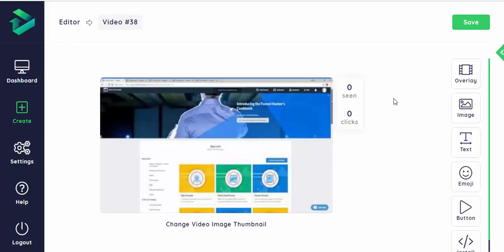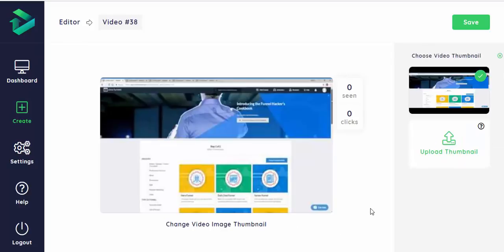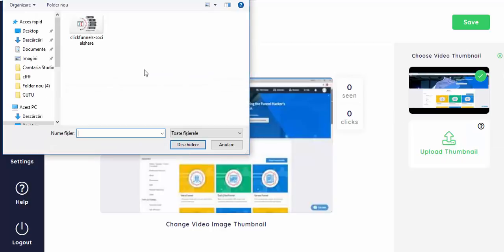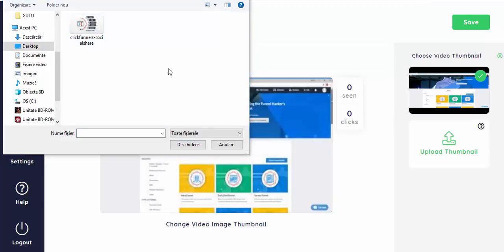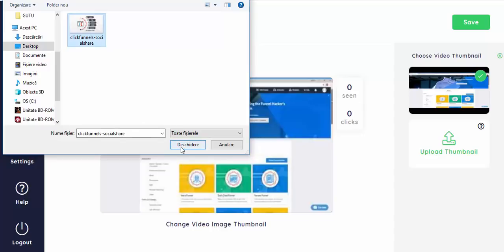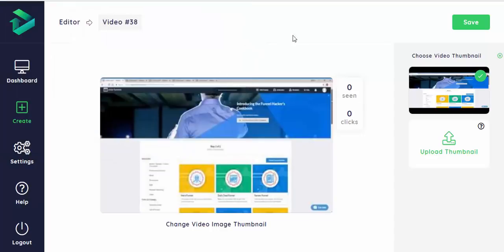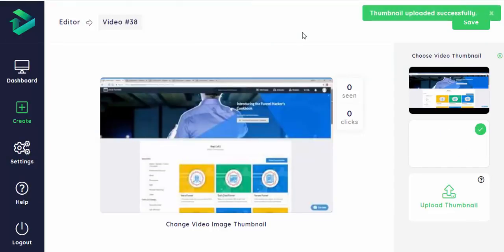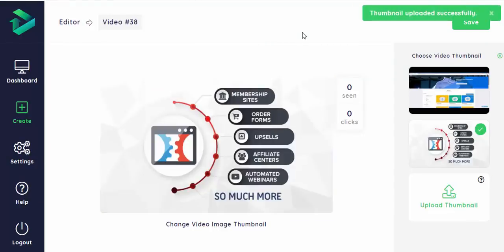As you can see on the right side we have a variety of options you can choose from, but right now I'm interested in changing the video image thumbnail. I will upload a thumbnail that I think fits more and has much higher quality. Well, I like this one a lot better.